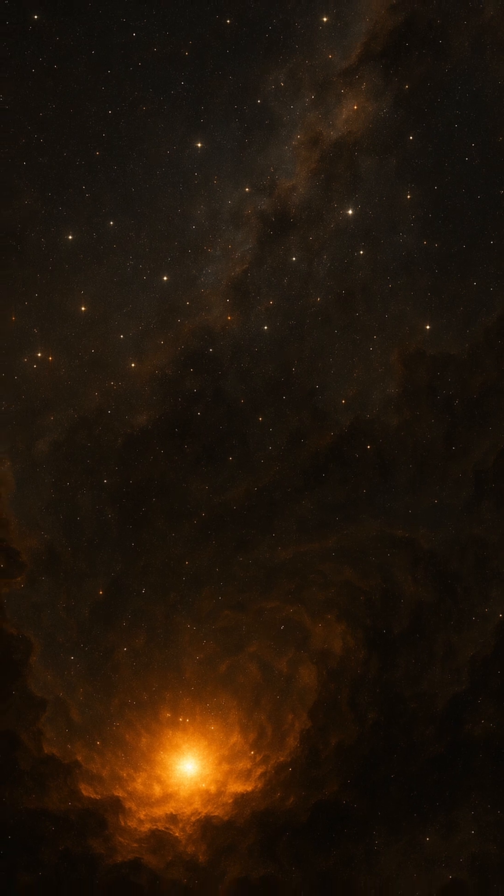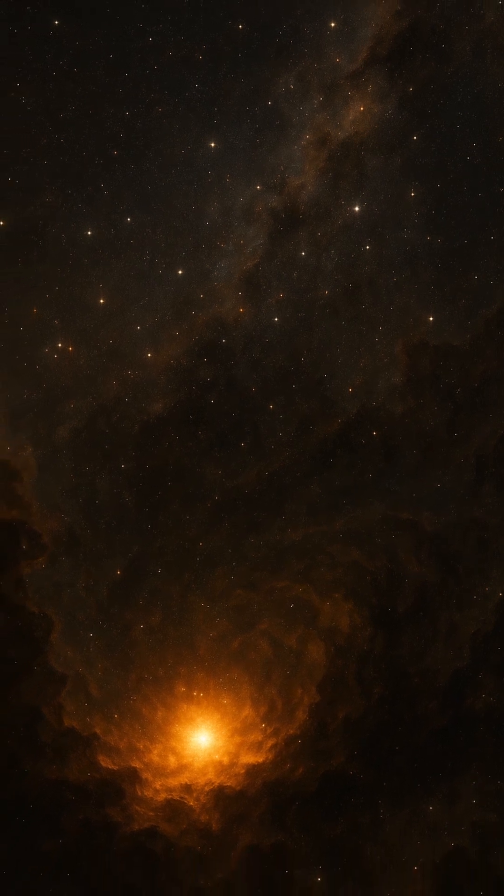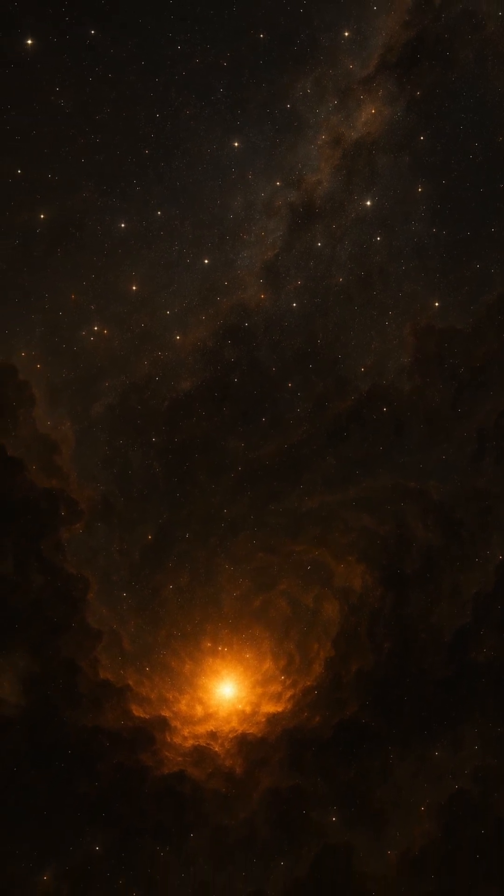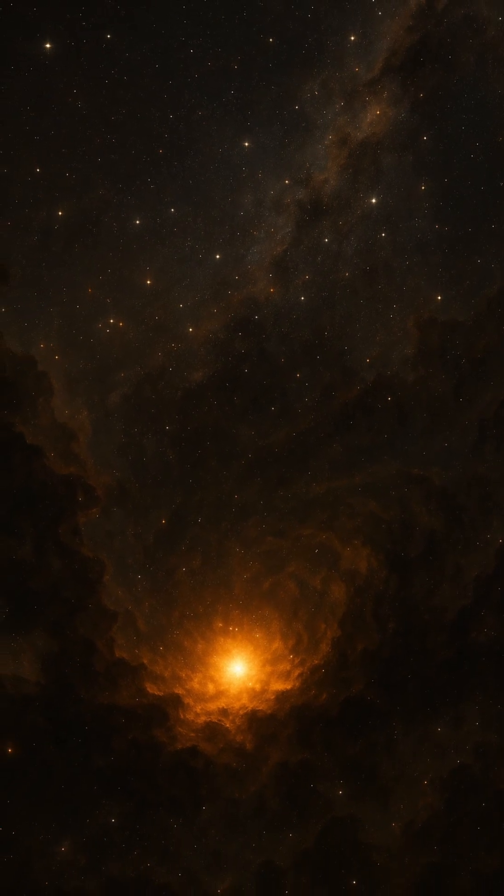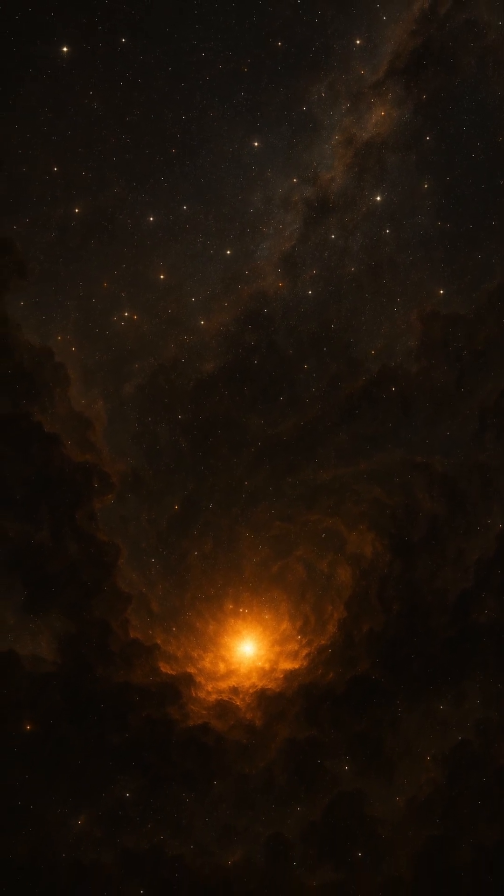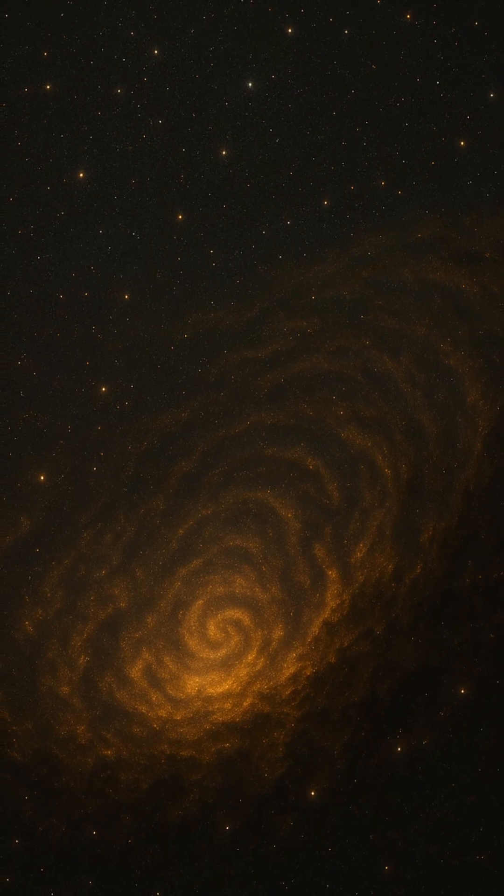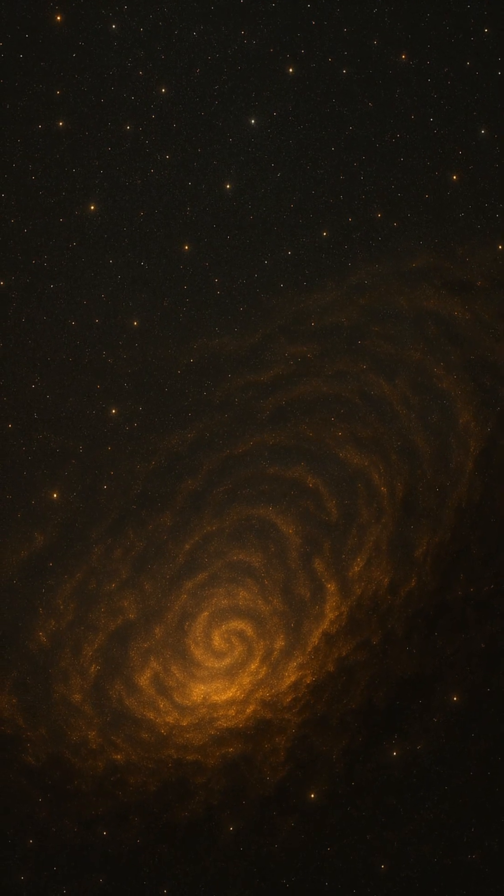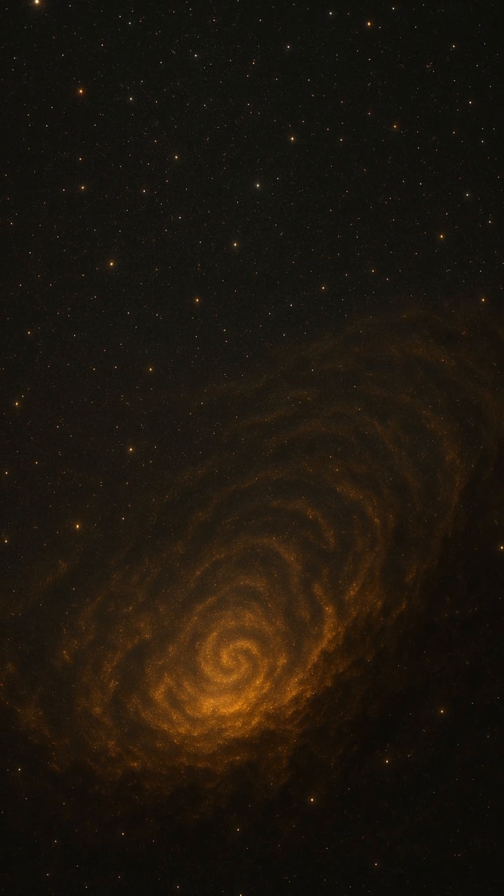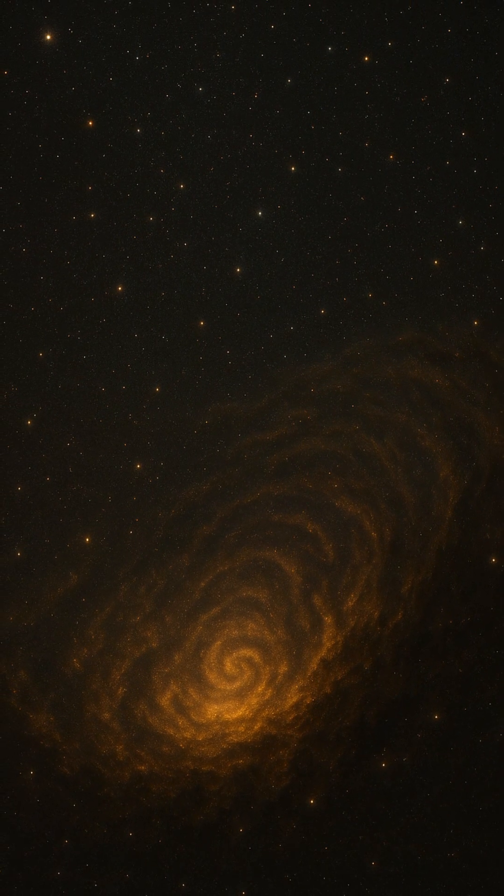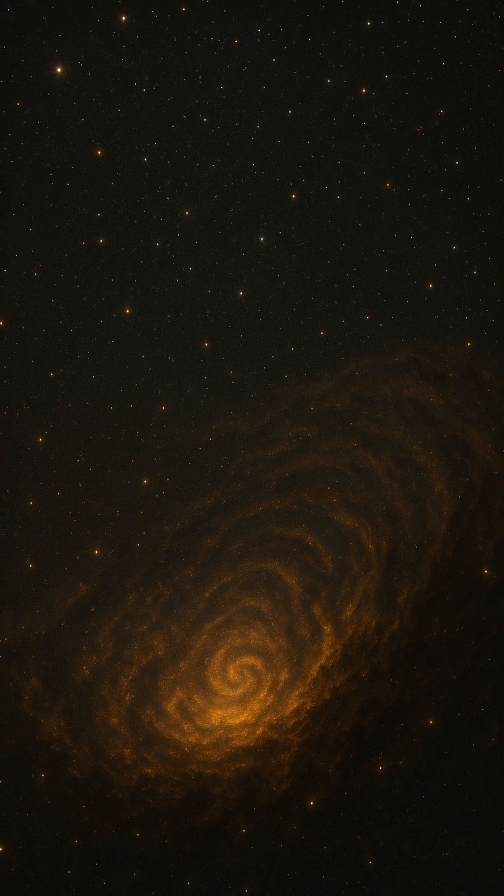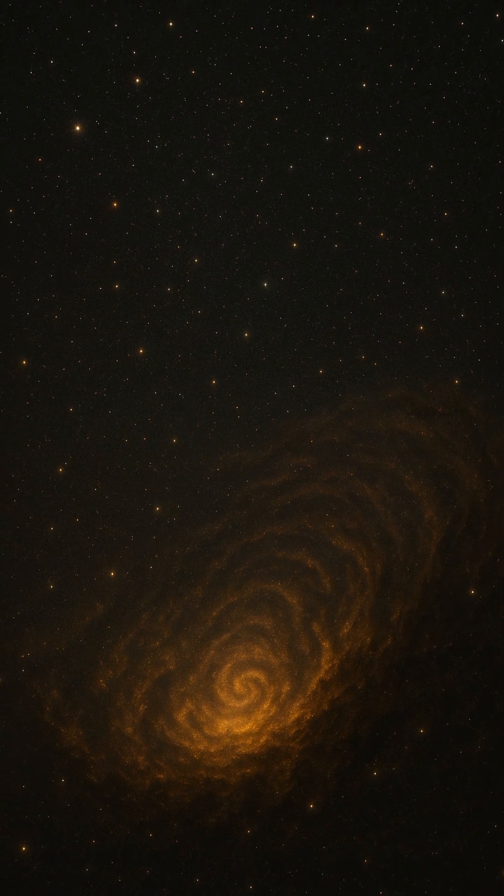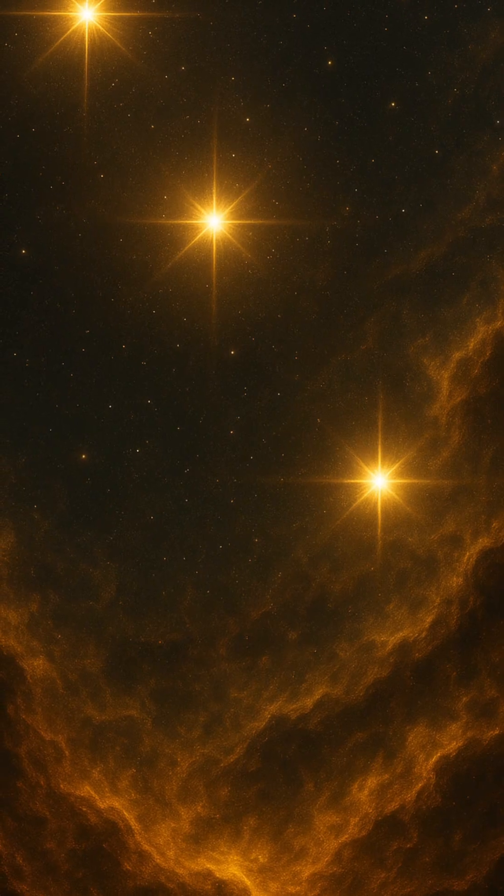But these stars lived fast and died young. Their immense mass meant they consumed their nuclear fuel in just a few million years, a blink of an eye on cosmic timescales. When they reached the end of their lives, they didn't quietly fade away. Instead, they exploded in titanic supernovae,